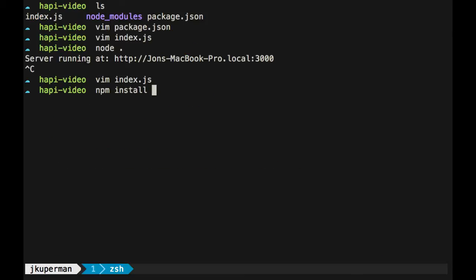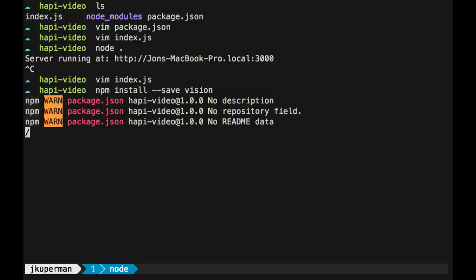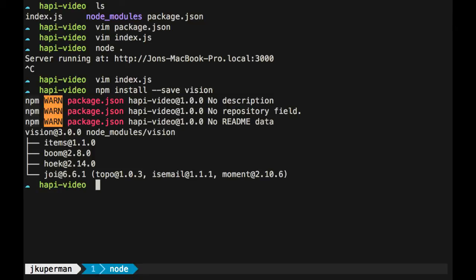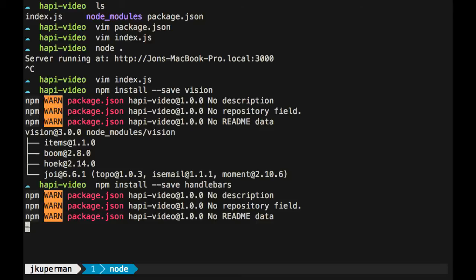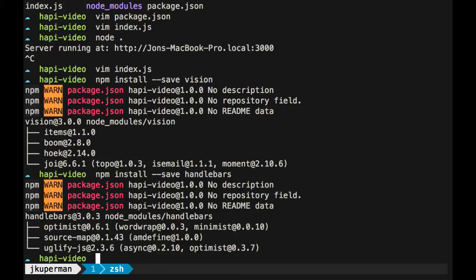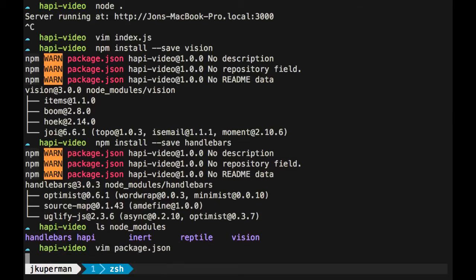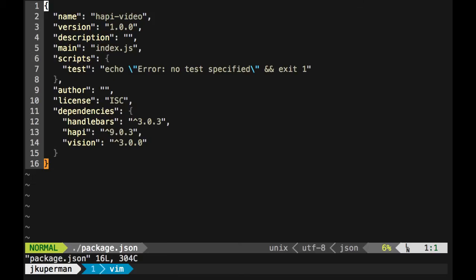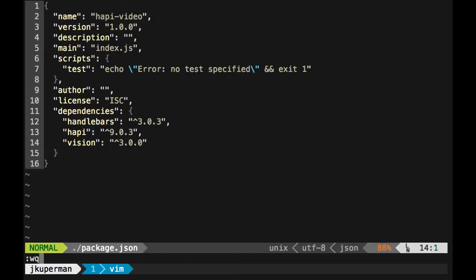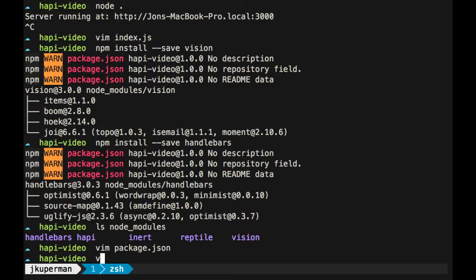So before we go ahead and start using it, let's install them. So we'll do npm install dash dash save. And we'll do vision. That'll go out and fetch it. And then we also need to do an npm install dash dash save handlebars. And so just like we've seen in all the other videos, it's going to go ahead and it's going to put these things inside node modules. And then also if you go into your package.json, you'll see now that instead of just happy that we had at the beginning of the video, we've got handlebars in here and vision marked as dependencies.